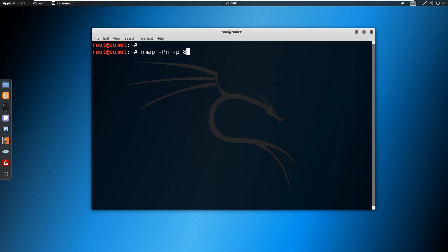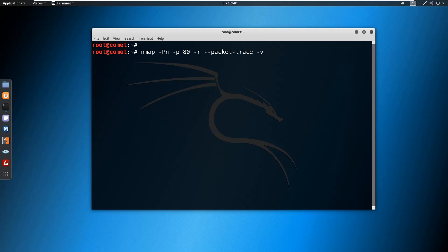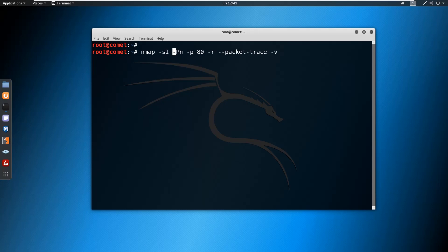I want to scan port 80, or you can be specific with any particular port you want to scan, and hyphen R to record the packet. You can type packet trace, followed by hyphen V to see the verbose output. Here I have missed the source IP.